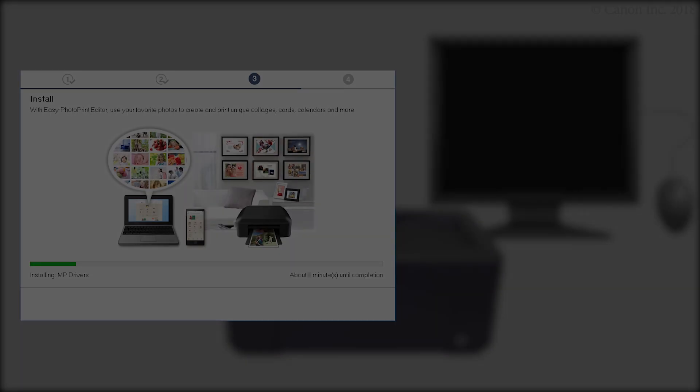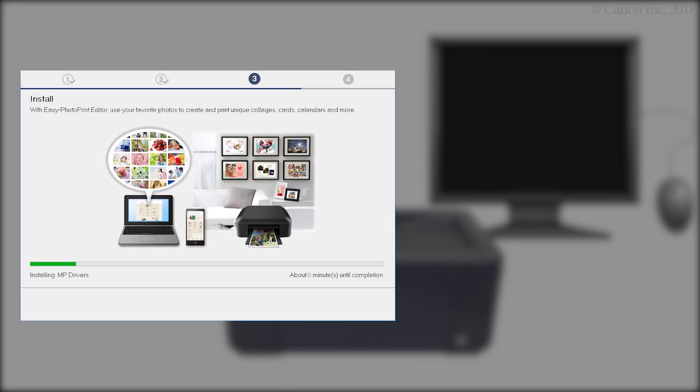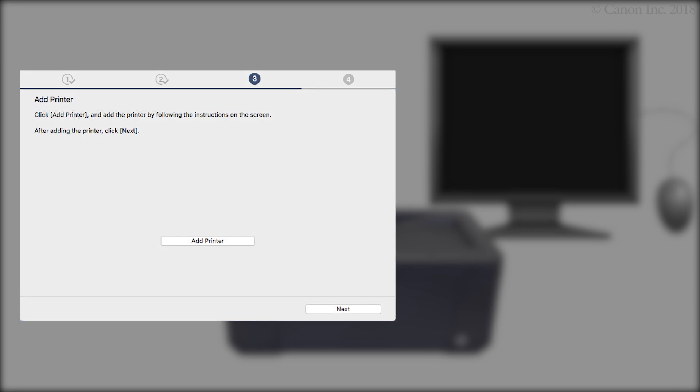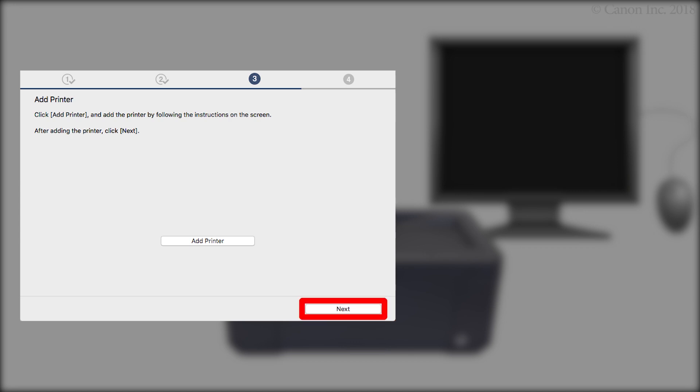The driver will now be installed. This may take several minutes. On the Add Printer screen, click Add Printer. Then follow any on-screen instructions to add your printer. Then click Next.